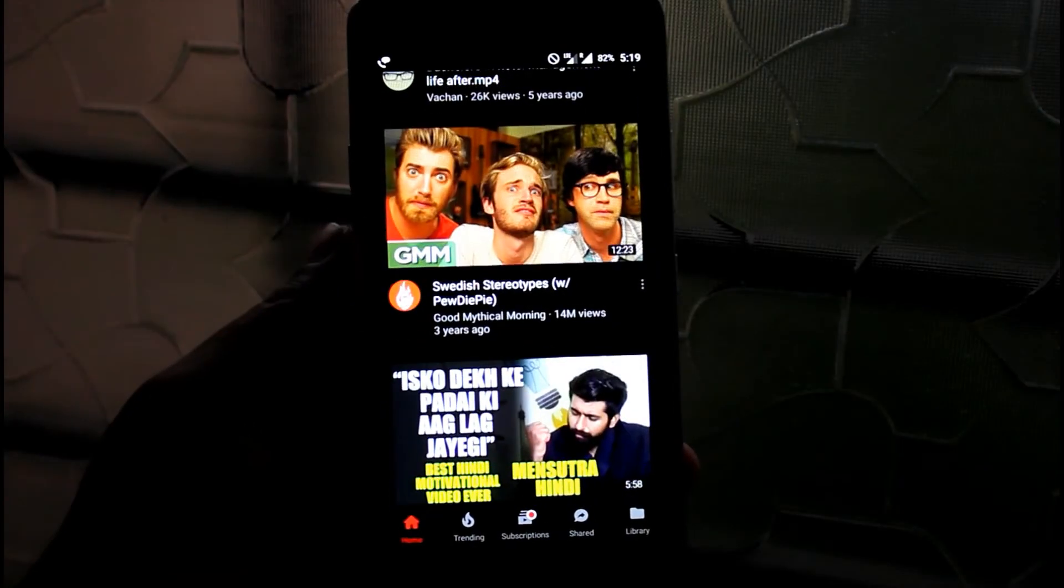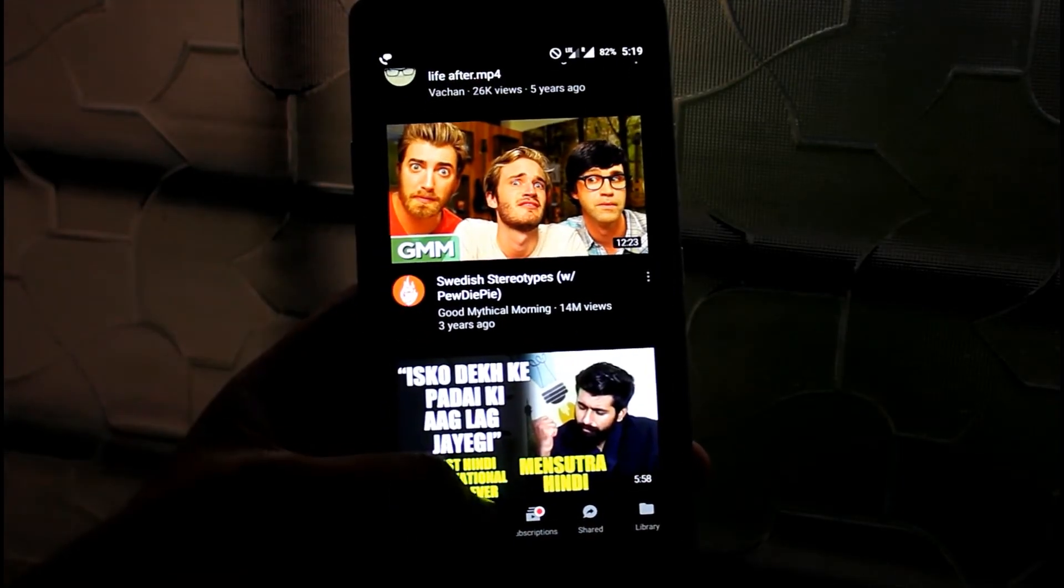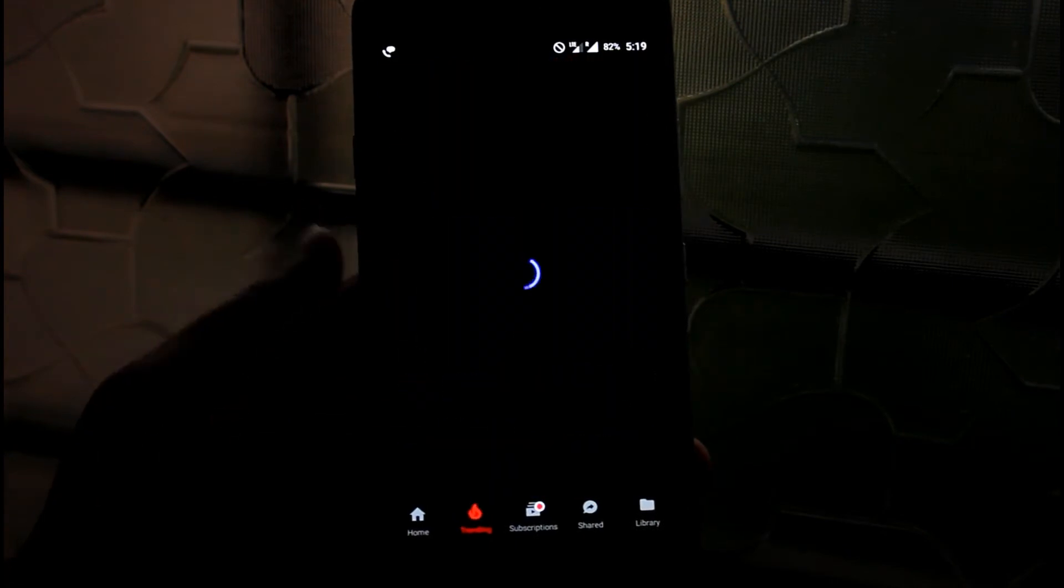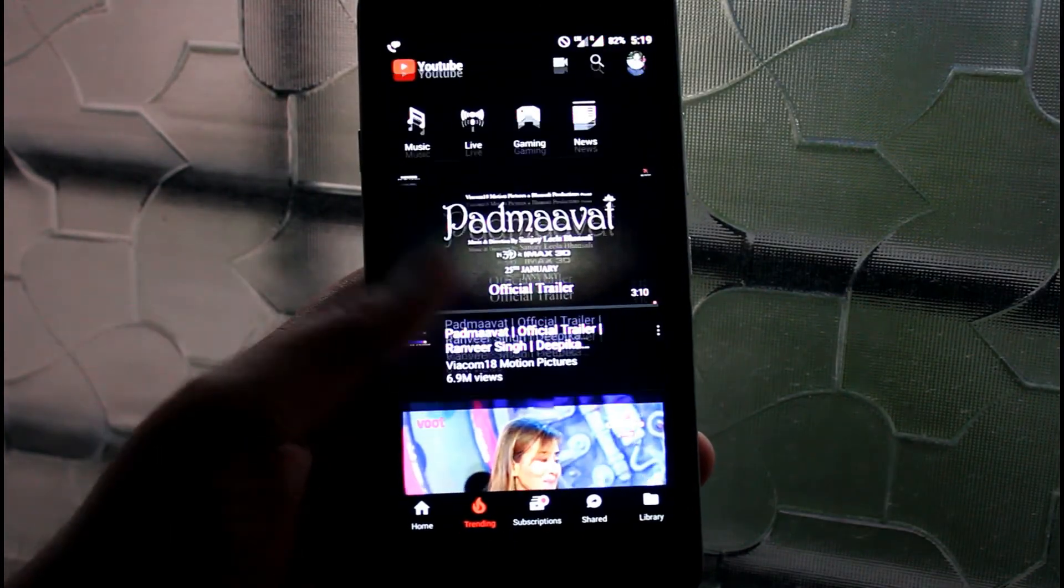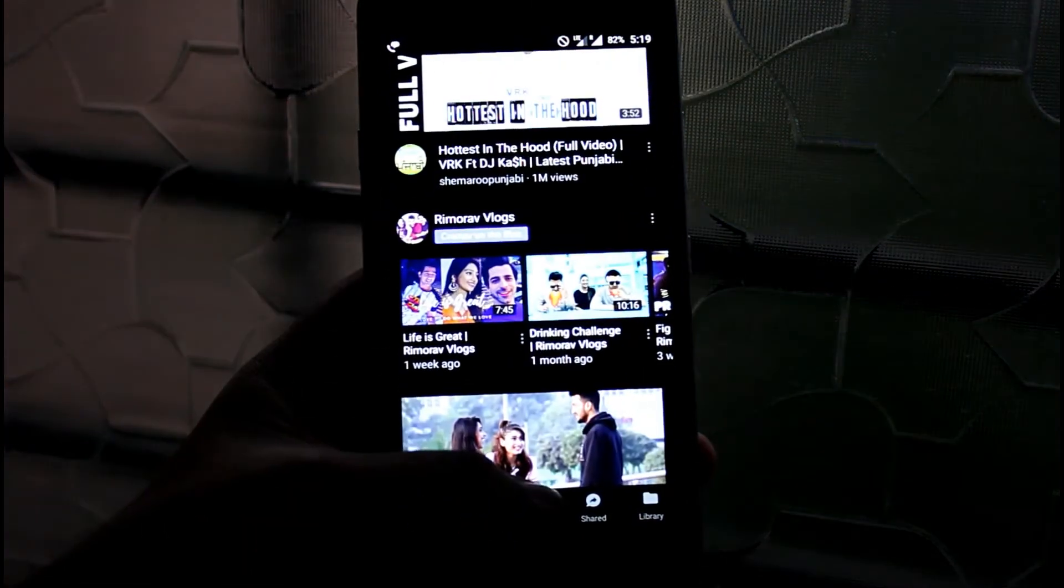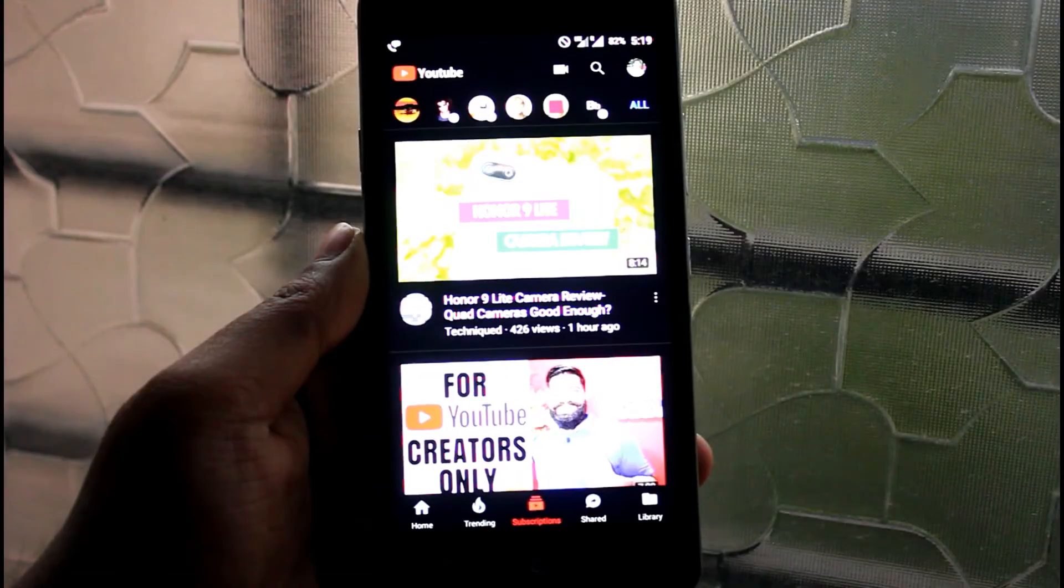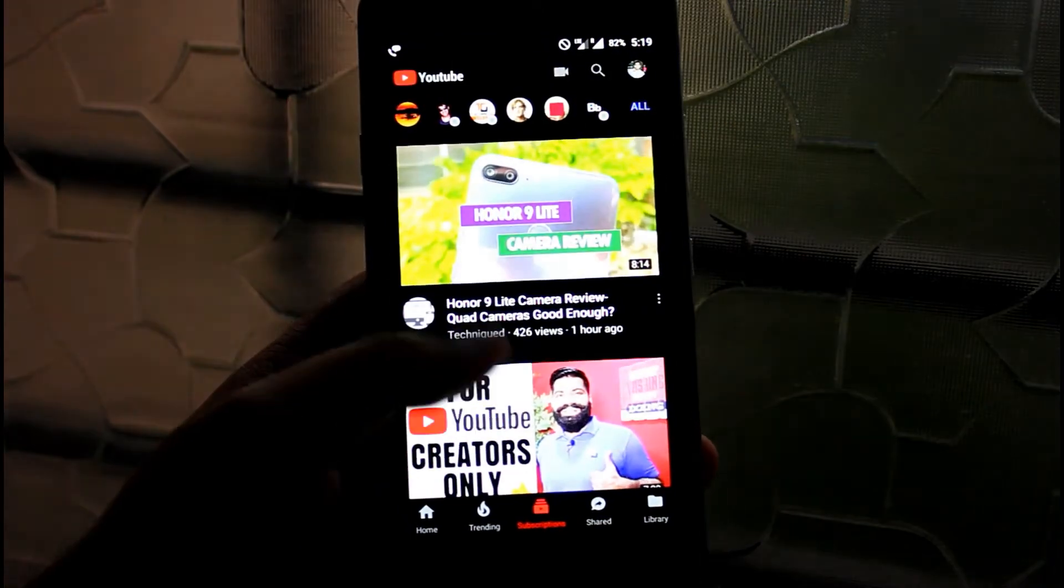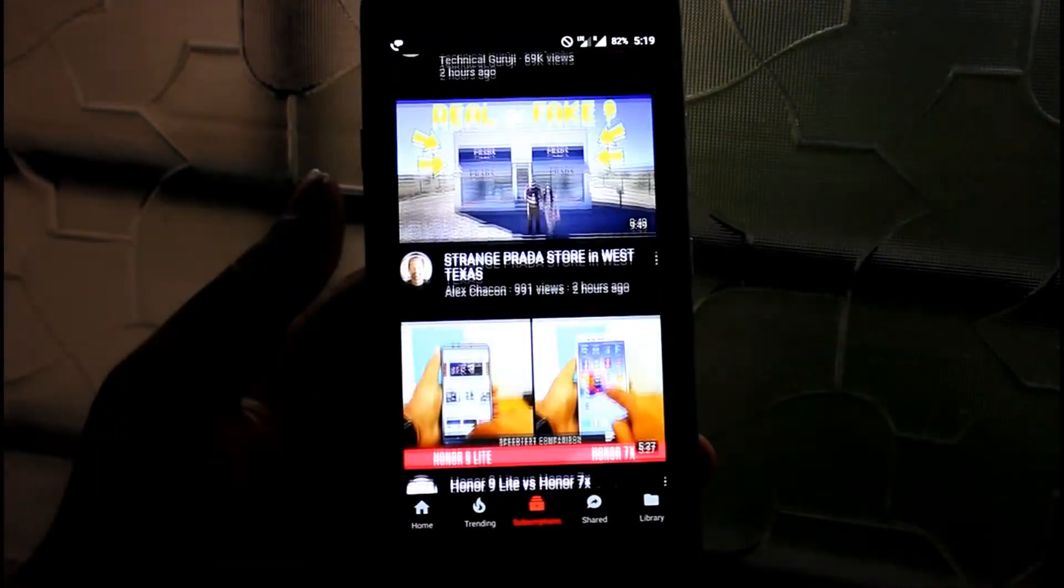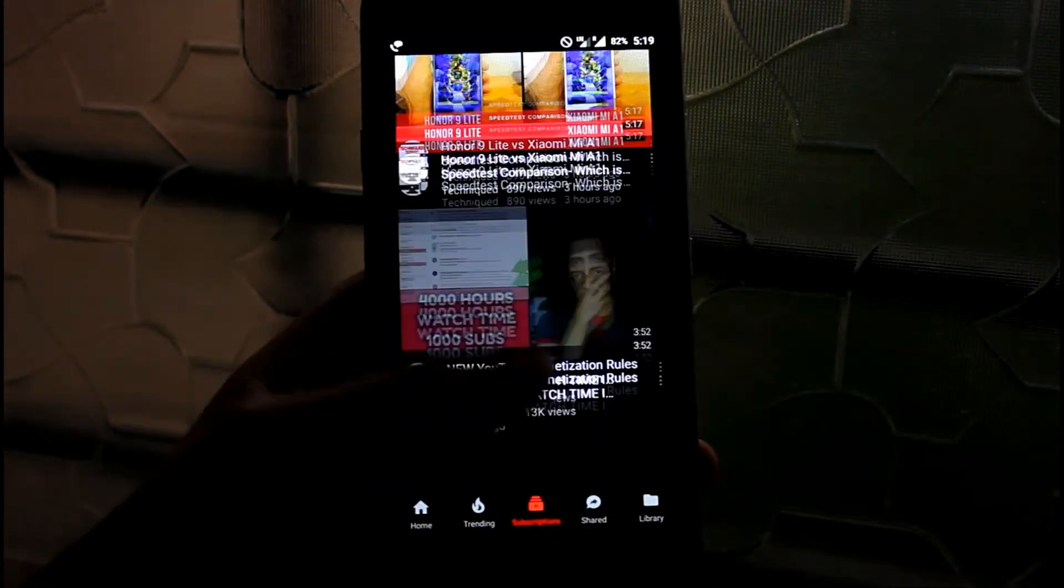So that's pretty much it friend. If this video is really helpful for you then put a huge thumbs up and don't forget to subscribe to my channel and obviously hit the bell icon for my next video update. So tata friends, bye bye, have a nice day.